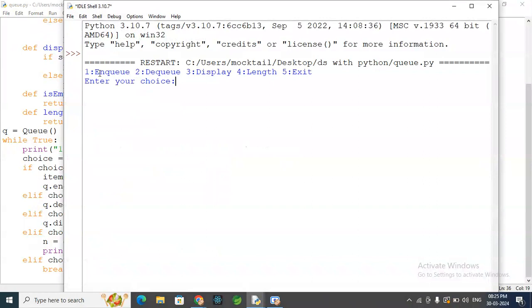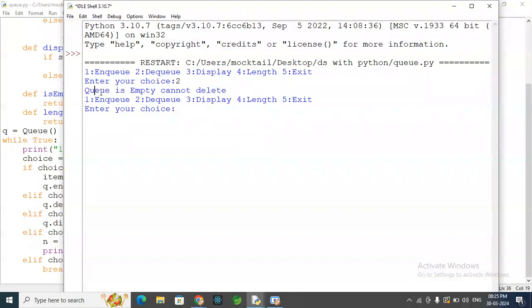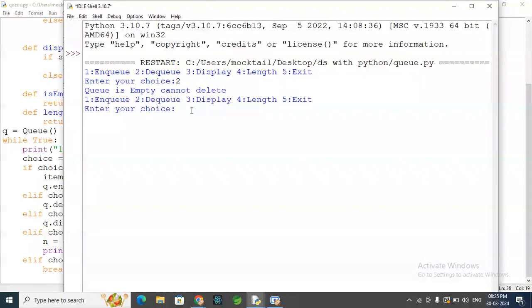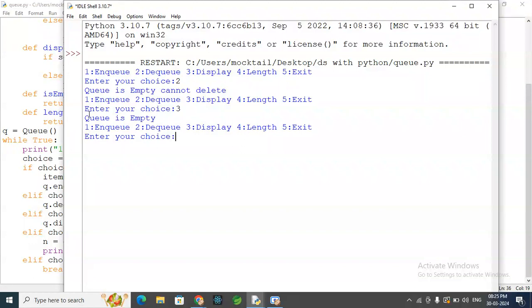Now we run the program. We have options: NQ, DQ, Display, Length, and Exit. First we try DQ on an empty queue — the output is 'Queue is empty, cannot be deleted.' Then we try Display (option 3) — the queue is empty. The display function confirms the queue is empty before any enqueue operation.